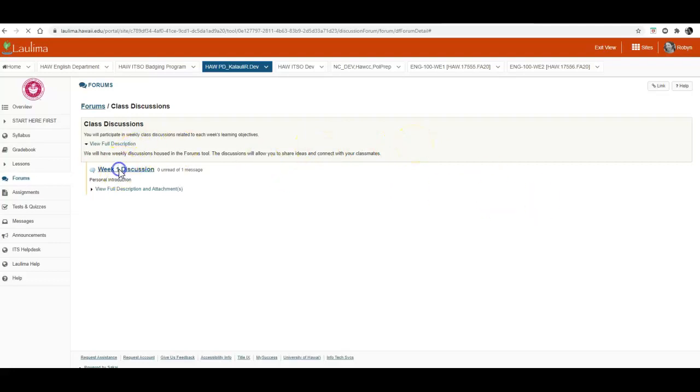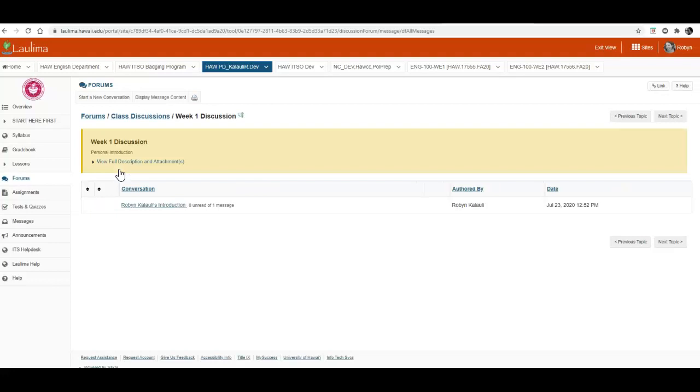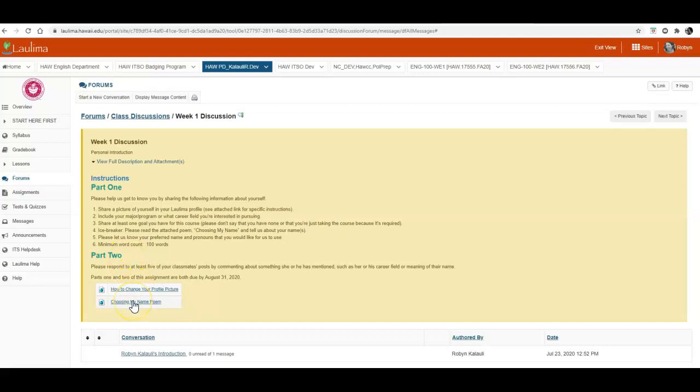I'm going to go to the week one discussion to see the full description and any attachments. We'll click here. So you can read through the instructions for part one and part two. There are two attachments along with this discussion. The first explains how to change or create update your photo in Laulima. And then the second is a poem that you will use to help you complete part one of this assignment.